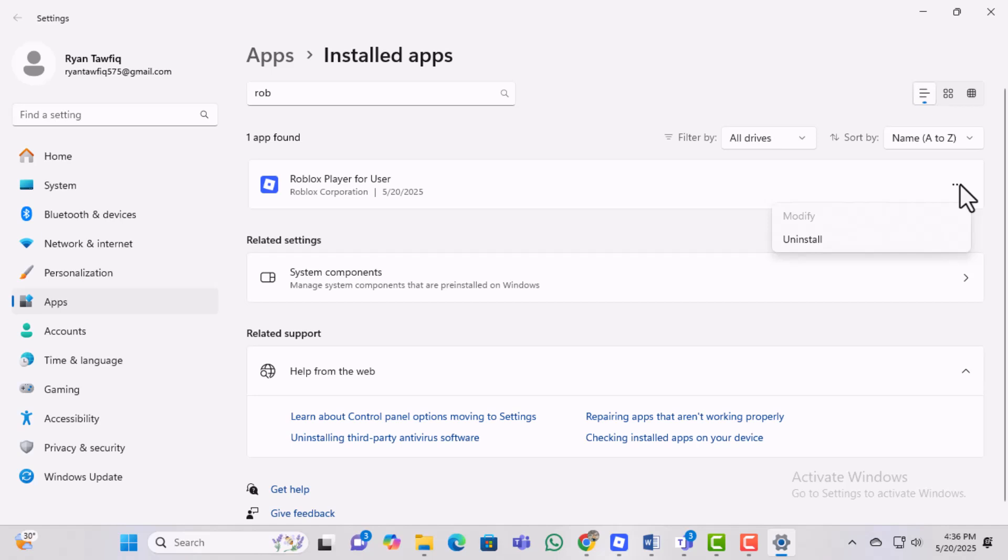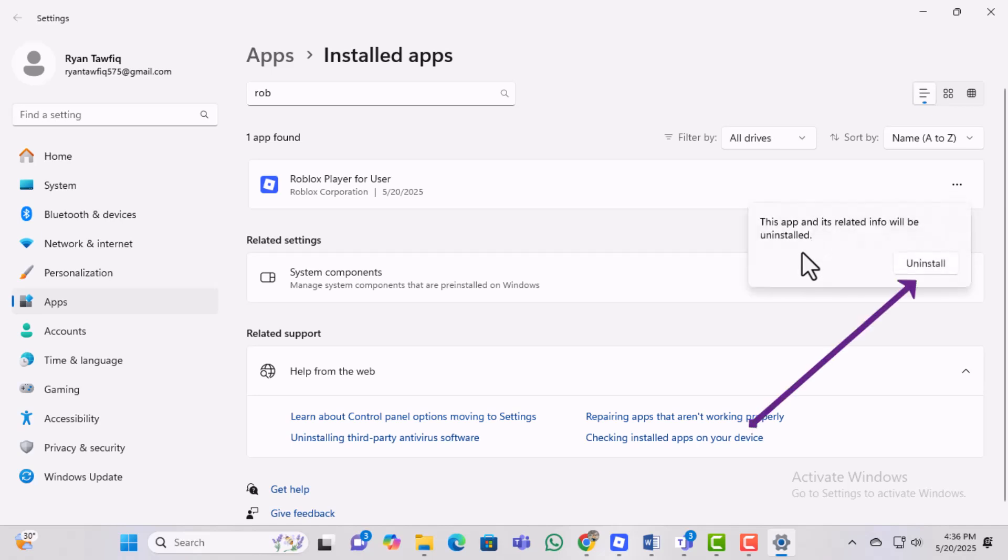Step 6, from the menu select uninstall. A confirmation box will pop up. Just click uninstall again to complete the removal.